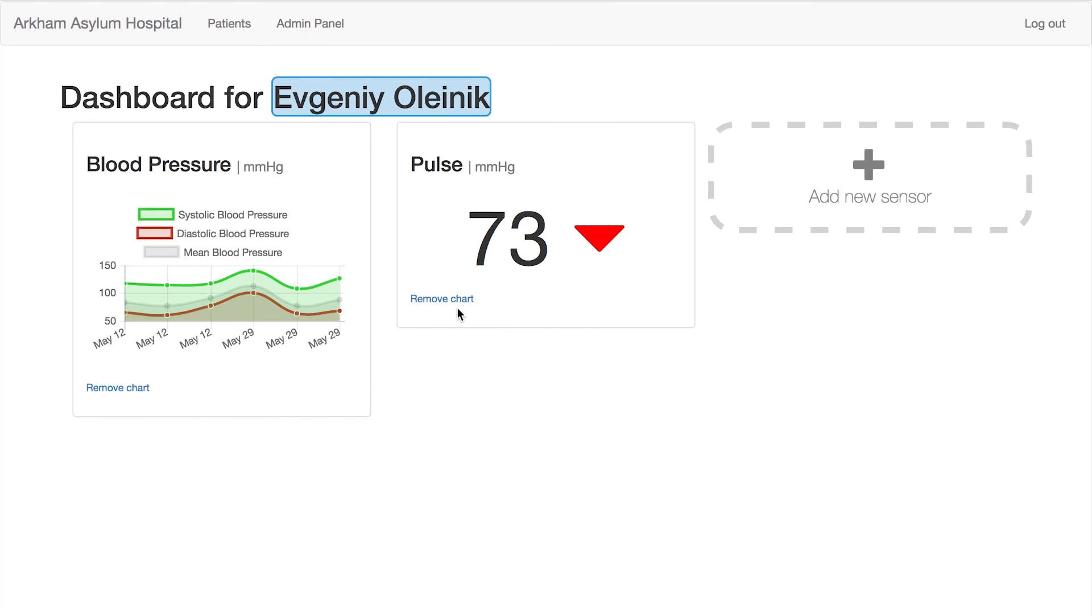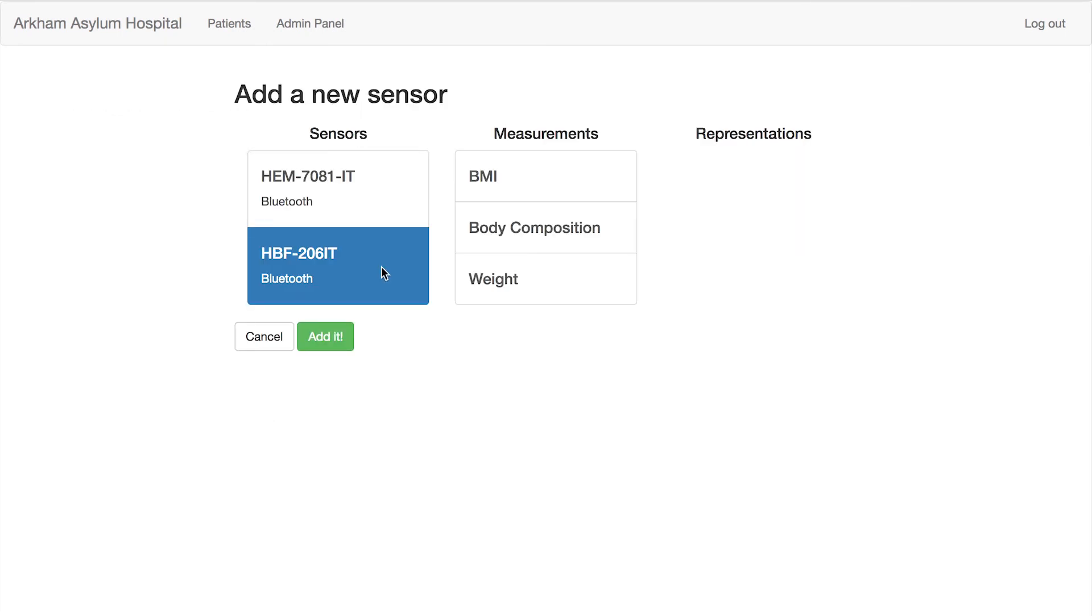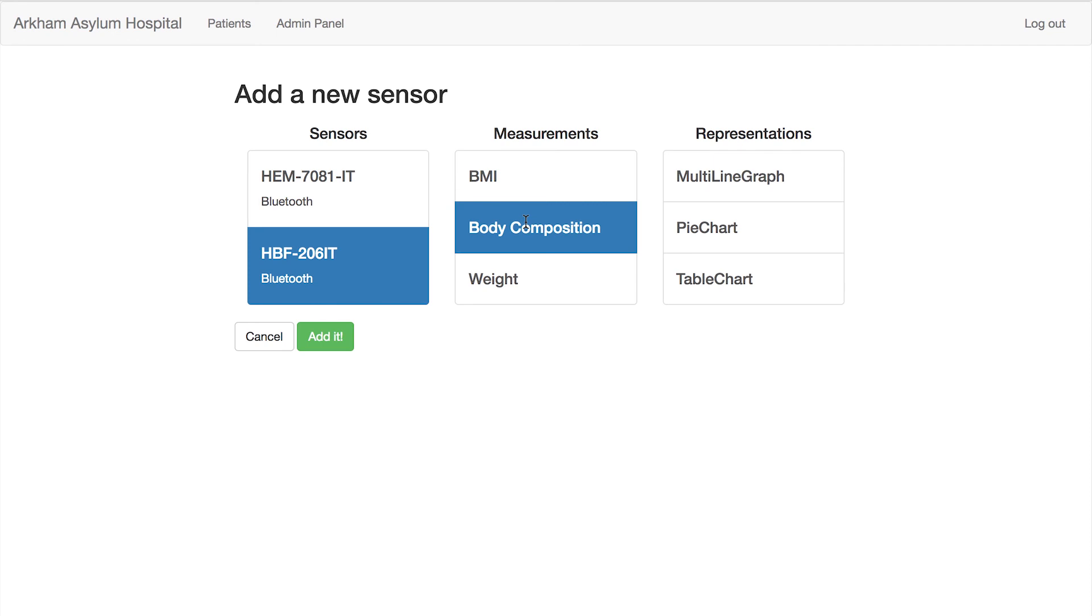New graphs can be added in a flexible way. Just choose a health sensor, desired measurement, and a display type.